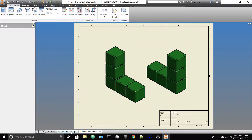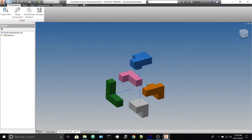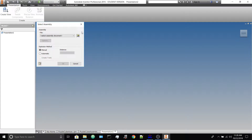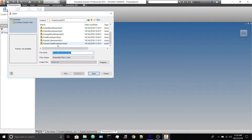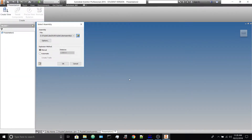But first we need to make a presentation file, which is the third or fourth file type. The same way you make a part or an assembly with the tiny drop-down, you'll get the default version of the presentation file. The first thing you'll do is Create View — choose the file you want to bring in. You can only bring assemblies into a presentation. We're going to bring the full assembly. Hit open and OK to bring it in.